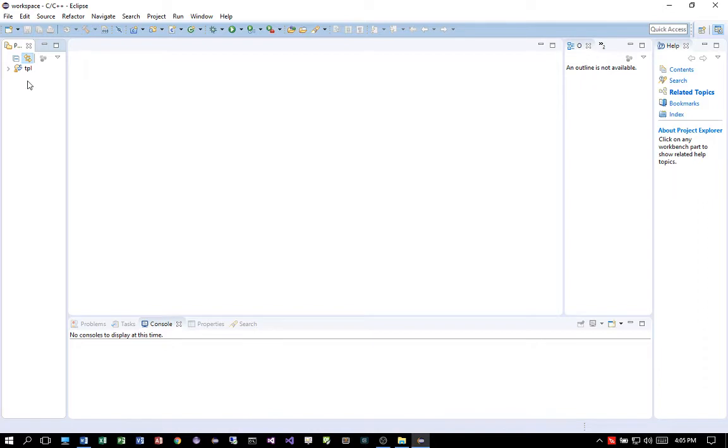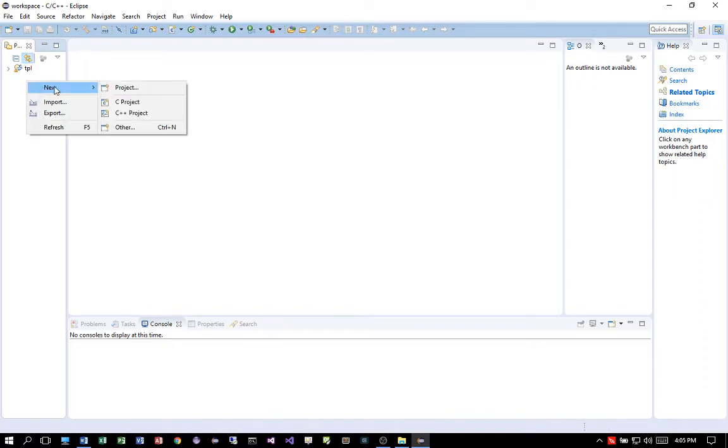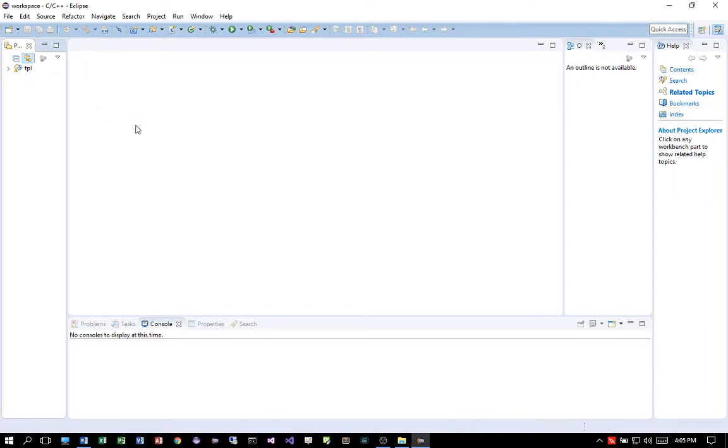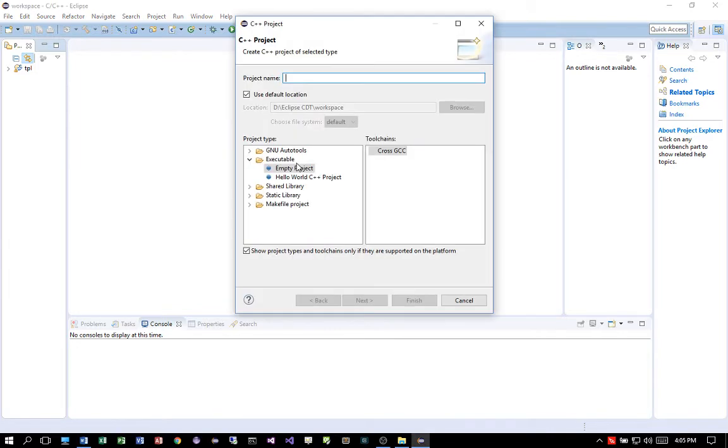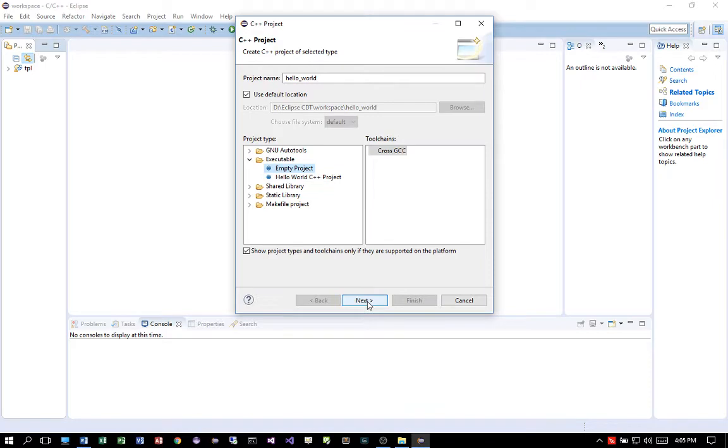From the left pane, do a right click. Click on new C++ project. Type in the project name. I'm going to call it hello underscore world. And then choose empty project. Click on next.